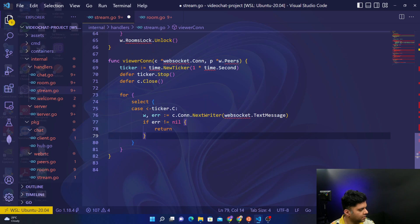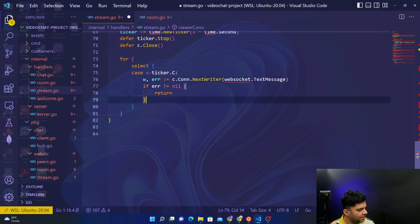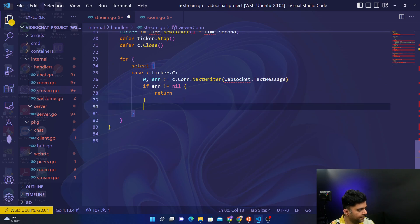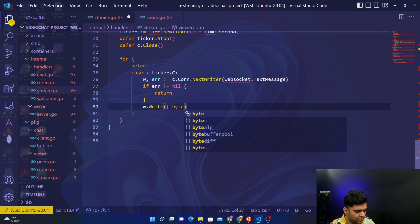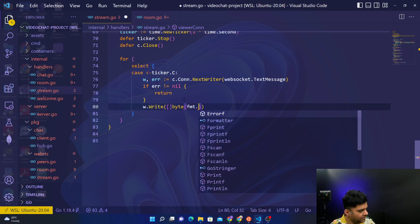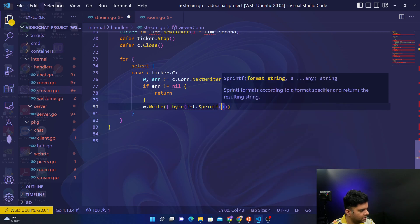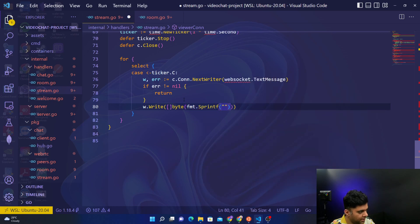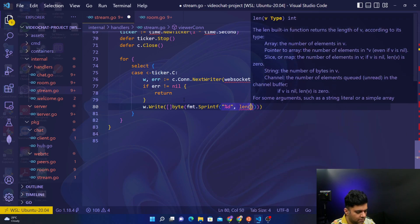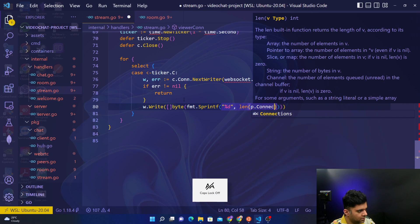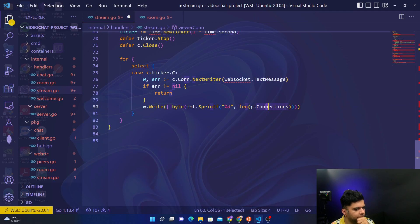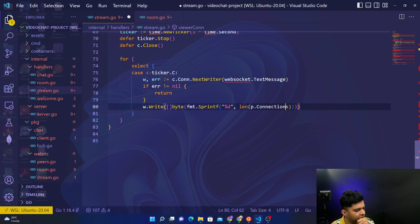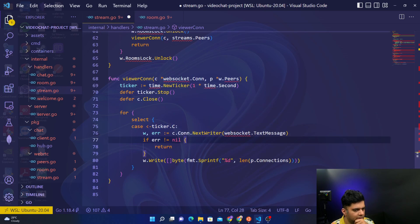Okay, so just make sure you got everything correctly. So you have C dot connection dot next writer web socket dot text message, and if there's an error then you return. And finally you write. Now this is also going to be the same, but just make sure you type it out correctly. Percentage D comma length of P dot connections. Okay, so there should be four brackets getting closed, make sure you do that. And everything else looks okay.